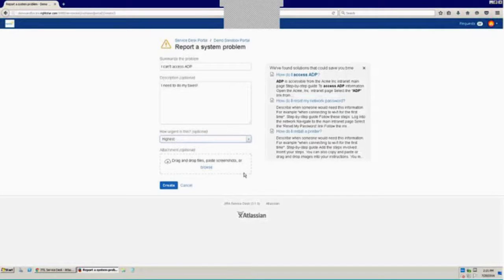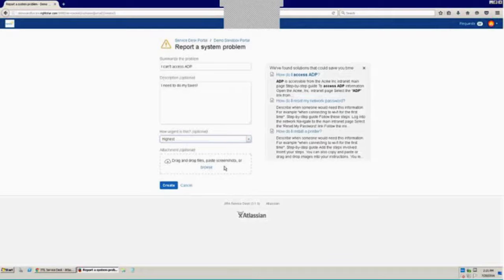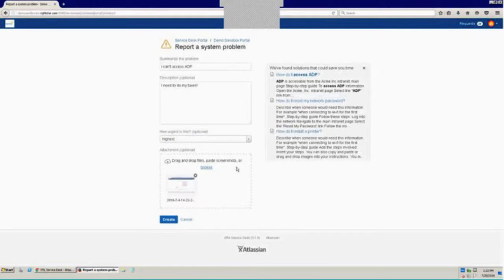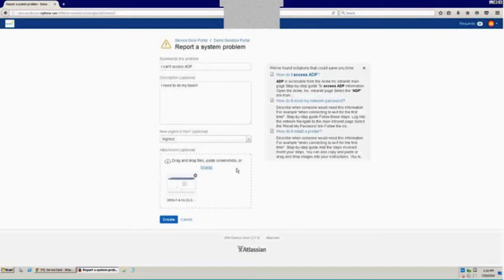I've also, as an administrator, defined this particular request type to allow an attachment. So I thought I'd show you here that not only can I drag and drop files into the attachment section here, or I could browse out to my file system to choose a file. I'm also able to just do a screenshot and paste it. So if I simply hit the screenshot functionality on my browser and paste into this field, the screenshot gets pasted into the attachment field without ever having to take the intermediate step of saving it as some sort of image file.